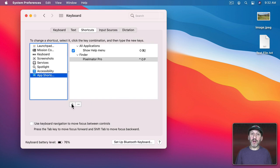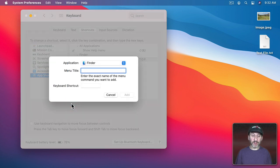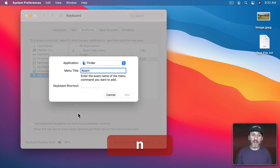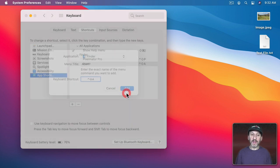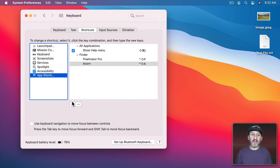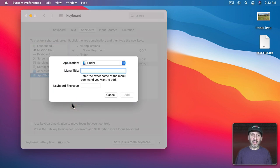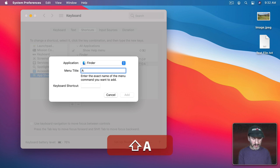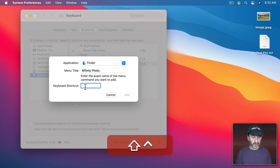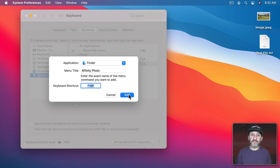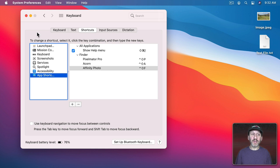Let's add the other two as well. I'll do Acorn and I'll do Shift-Control-A, and then Affinity Photo and Shift-Control-F. Now you can see I've got those three added there.